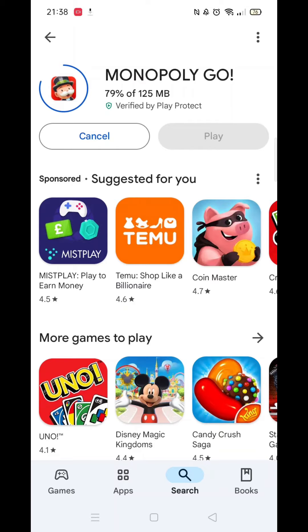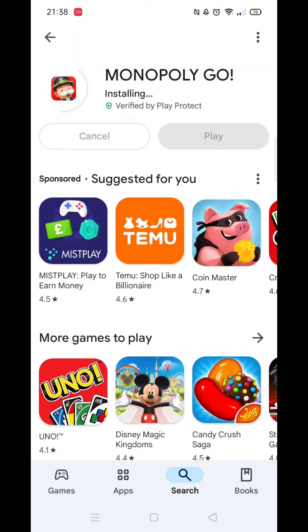The Monopoly Go app will then start downloading on your Android device. This can take several minutes depending on your internet speed, so please be patient. Once it has downloaded, it will then start installing itself on your phone. Sometimes the installation can take longer than the download process, so again, please hang tight.